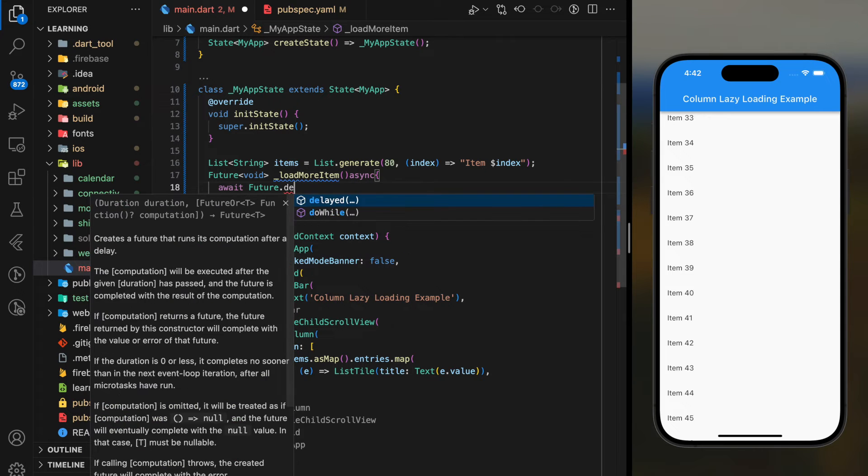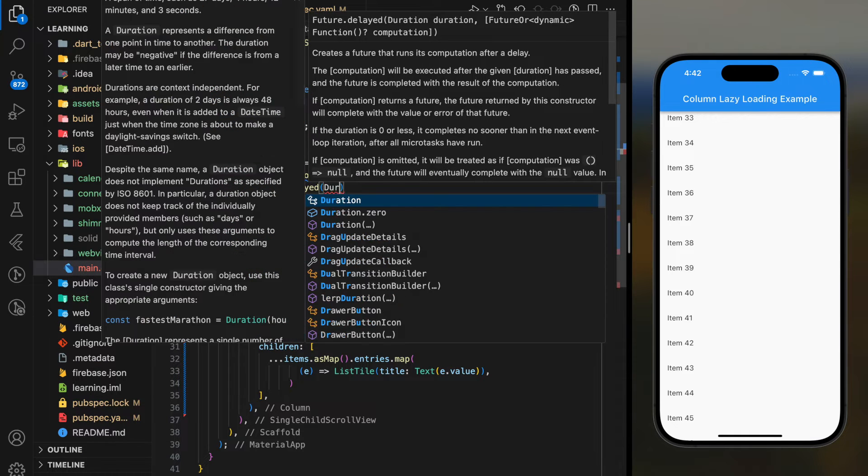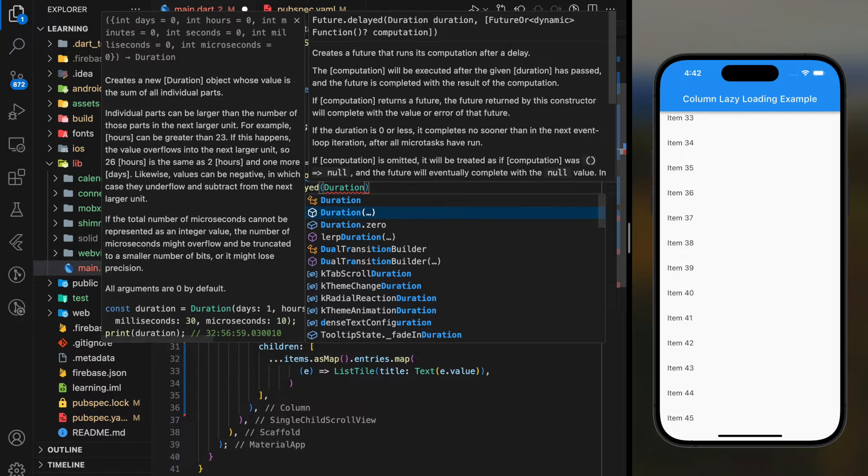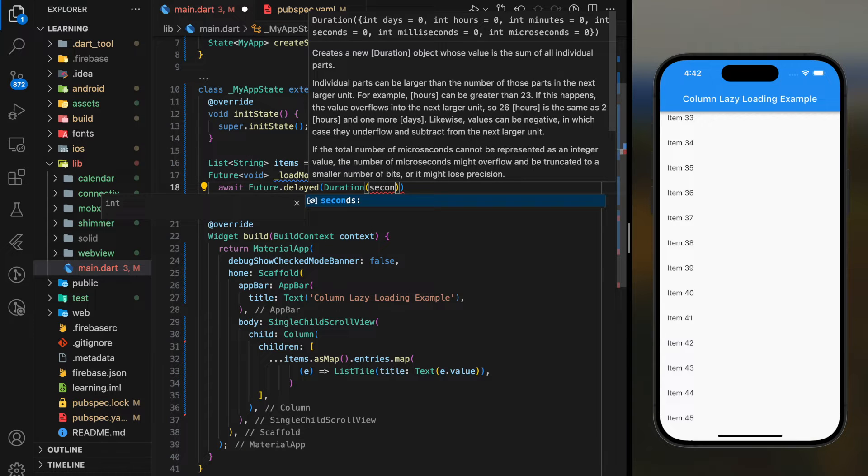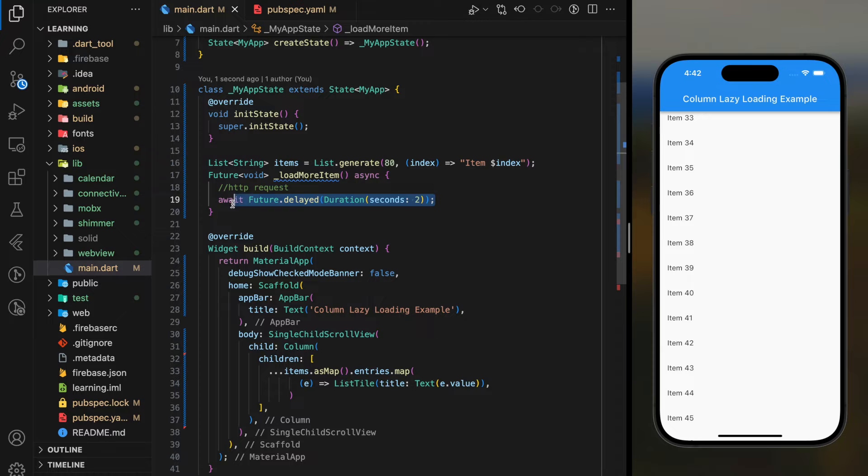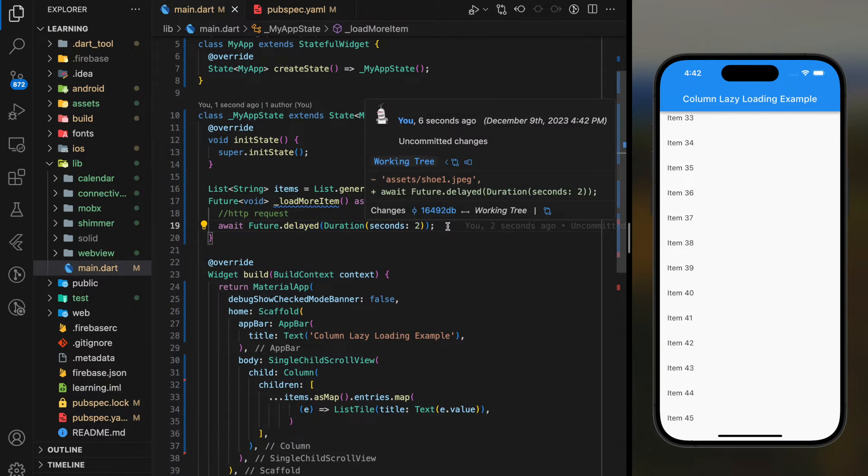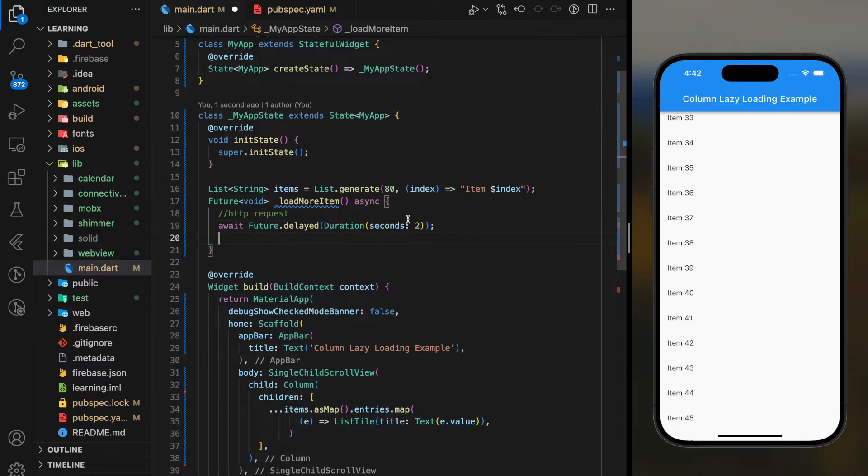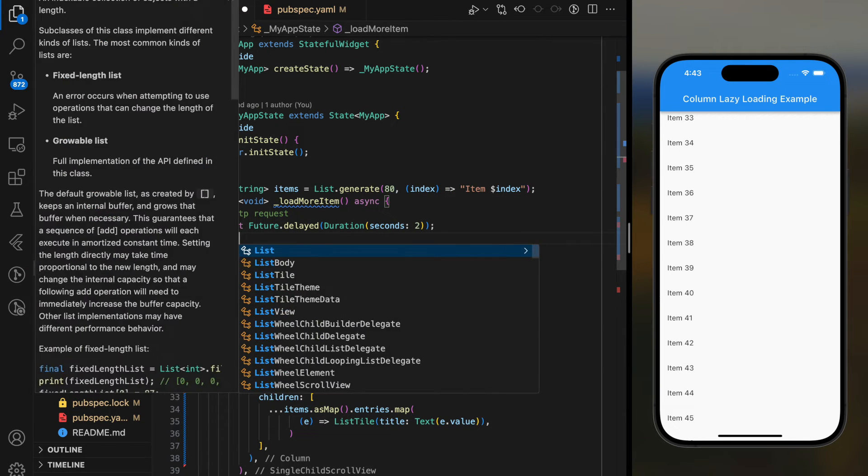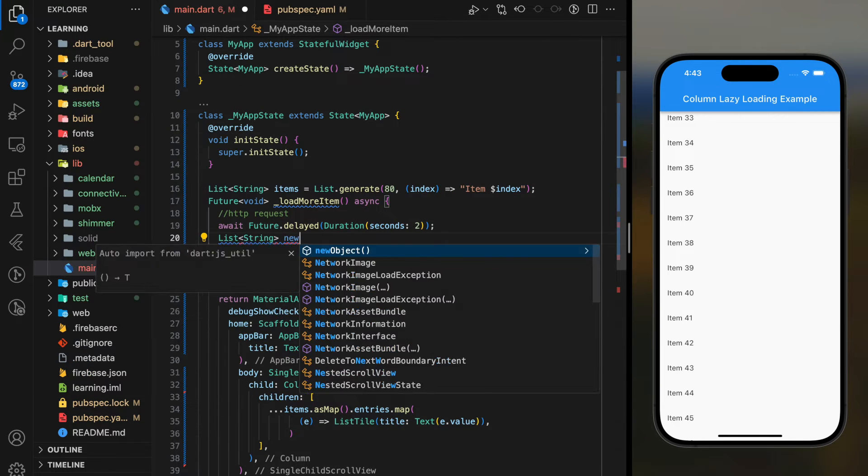In this function, it's where you make HTTP requests or stream any database for the data. So here I will add a future delay function. So it looks like it's retrieving data from HTTP requests. For tutorial purposes, I will just manually generate a list of strings.